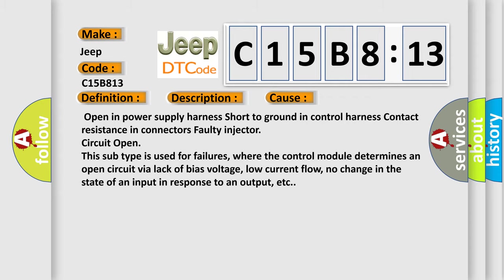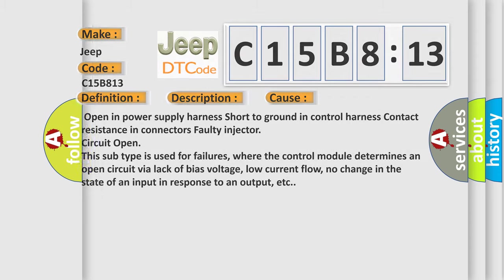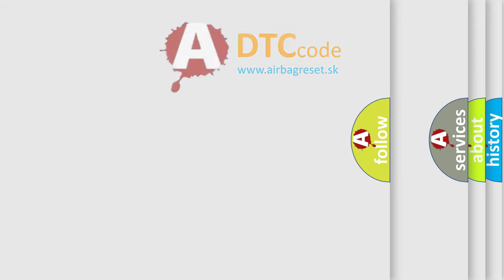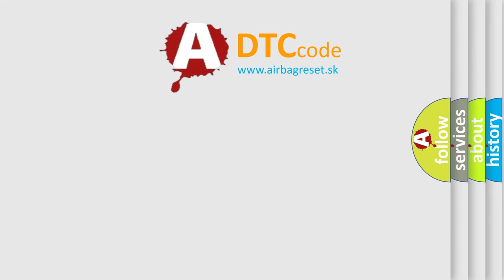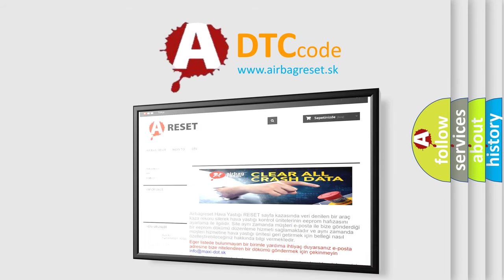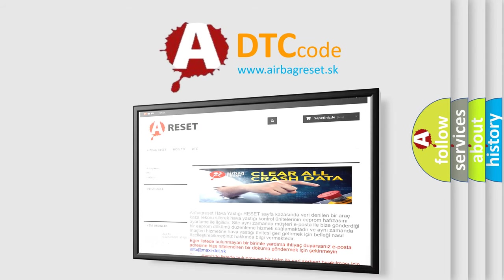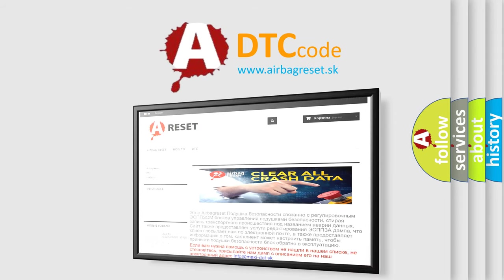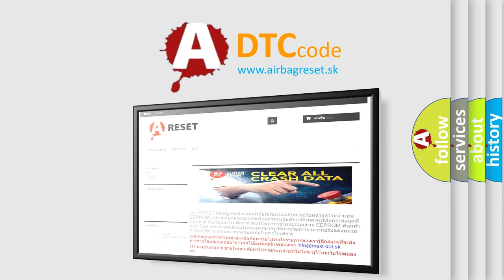The Airbag Reset website aims to provide information in 52 languages. Thank you for your attention and stay tuned for the next video.